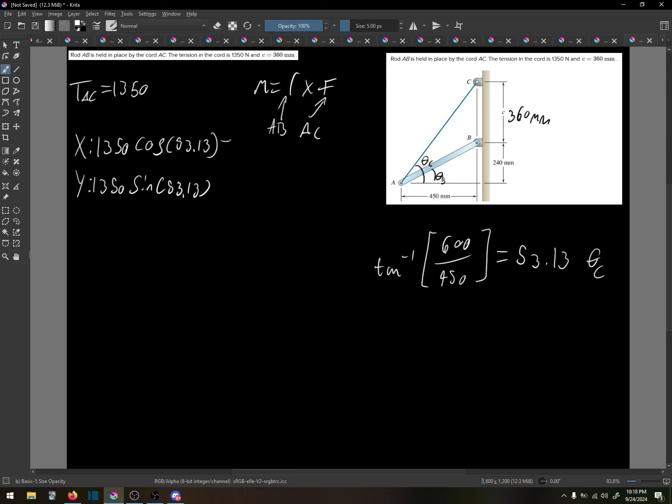1350 cosine of 53.13 and then 1350 sine of 53.13. I'm getting 810 and then sine, I'm getting 1080. So now we have X and Y forces.